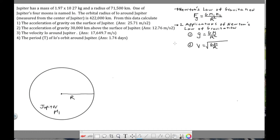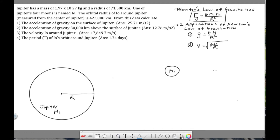This problem involves Newton's law of gravitation, which is simply an equation for finding the force between two objects. Newton's law of gravitation tells us that all objects in the universe are attracted to each other. Big G is the gravitational constant — 6.673 times 10 to the negative 11 — multiplied by m1 times m2 divided by r squared.